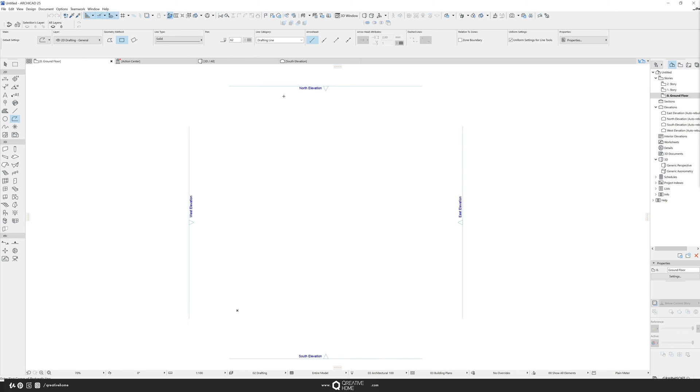Welcome Internet, this is another episode of how to create anything in ARCHICAD and today I'd like to show you how you can create your very own custom facade or curtain wall panels.